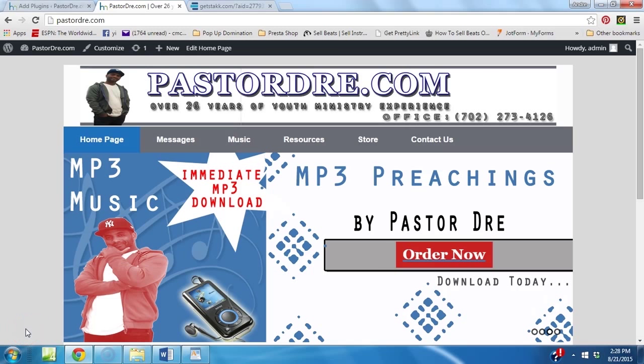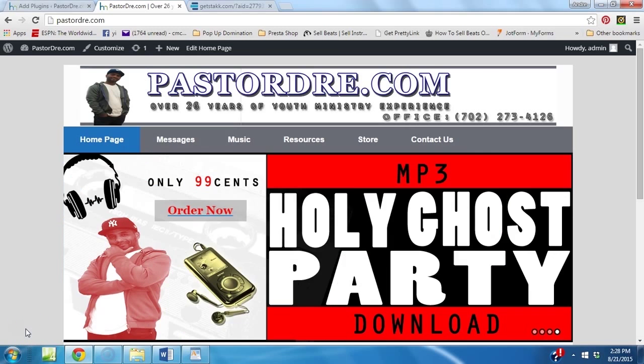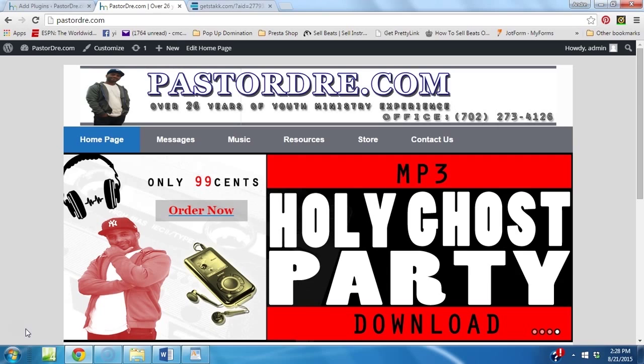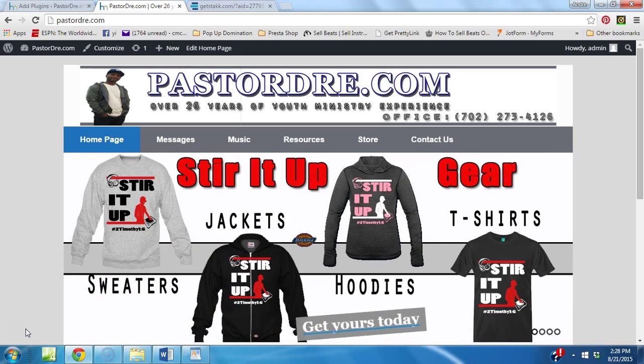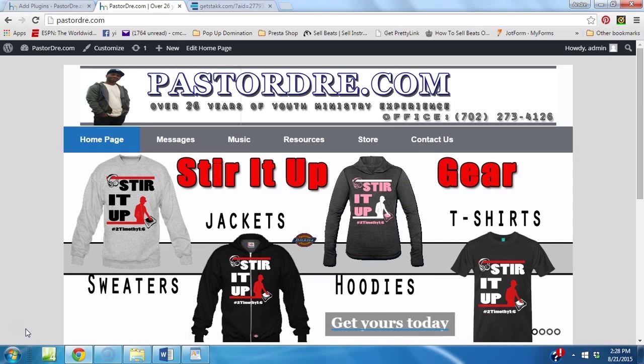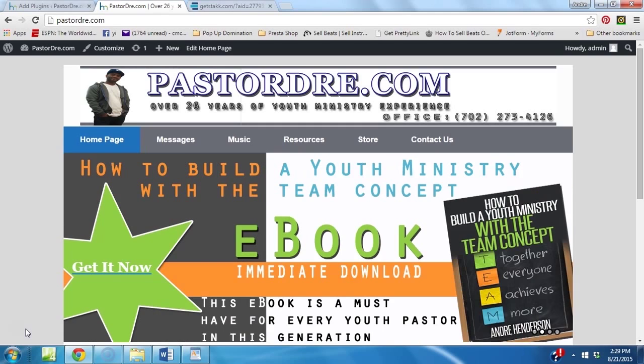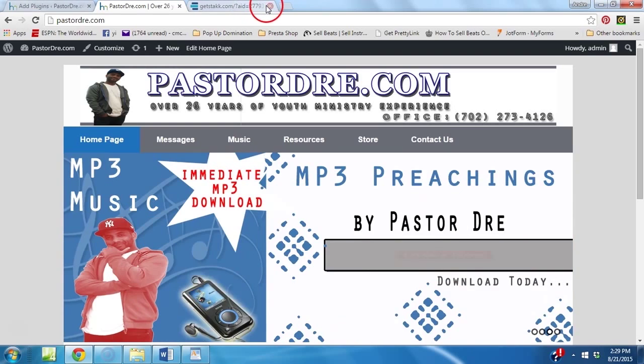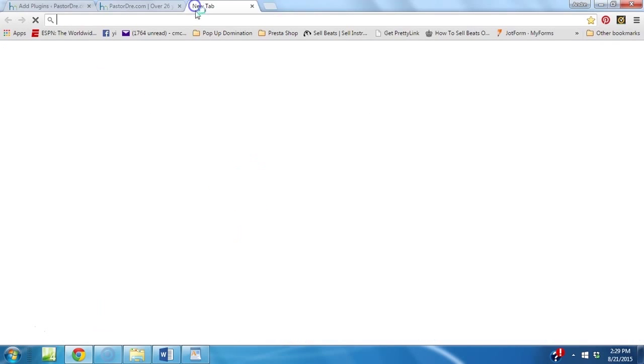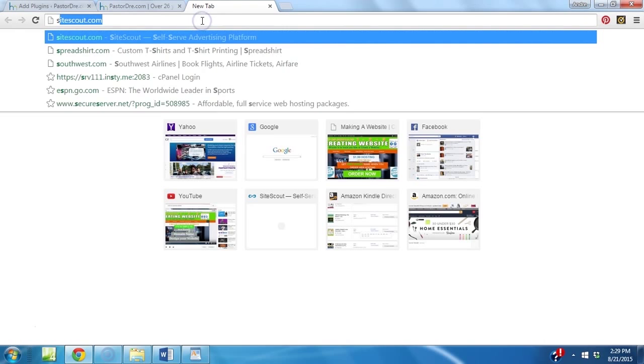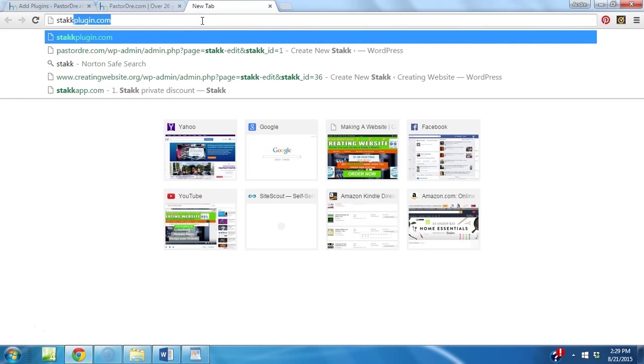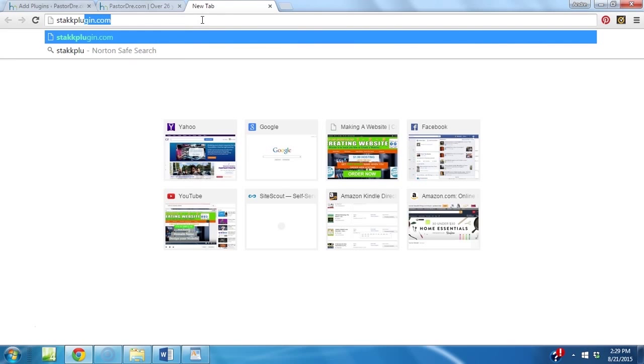All right, everybody. Well, we're almost done. I just want to show you one more last lecture and then we'll wrap it up. But there's this great plug-in called Stack. It brings so much to your website. You could do opt-ins. You could do surveys. You could do countdown timers. You could do videos, images. So, you have to pay for it. But if you want to add a whole other level to your website, I want to show you how to do that real quick.